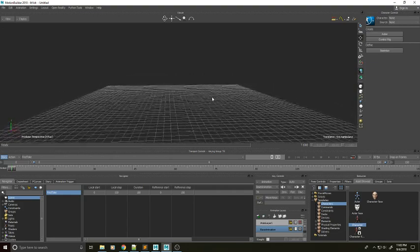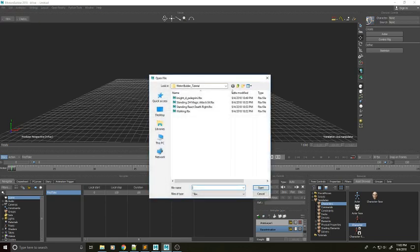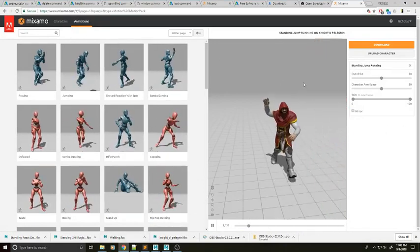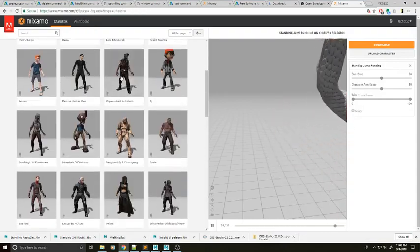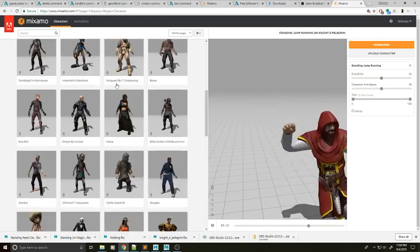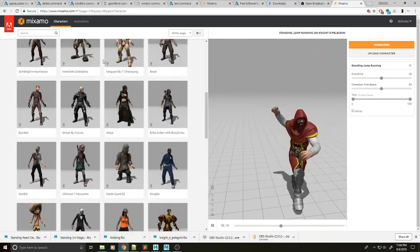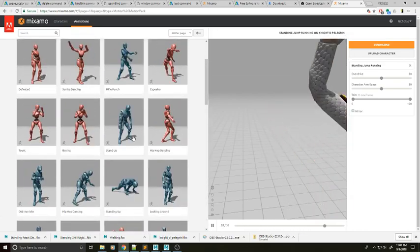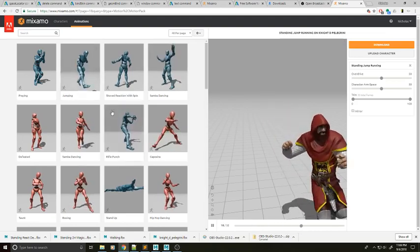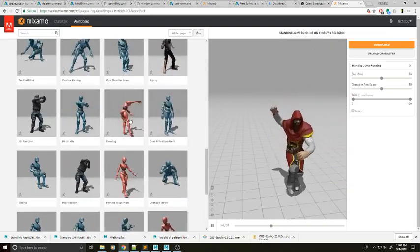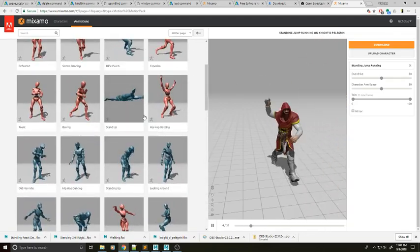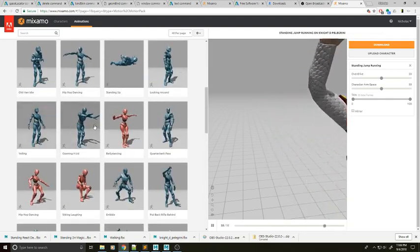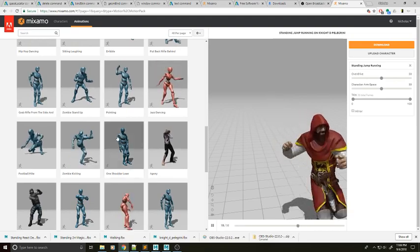Now that we're here, let's actually get a character in the scene. You can see I have this character called Knight D. Pellegrini — I got that from Mixamo. Mixamo is a great place to grab different characters for your projects. It's free, it's open domain, and they have all these different animations you can apply to it. If you're not much of an animator or rigger, this is a great place to work with character animations.